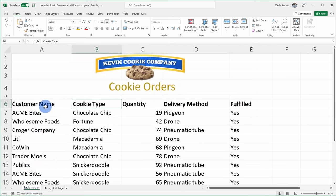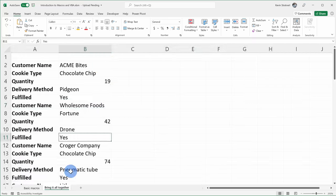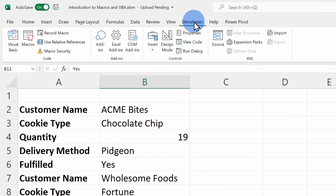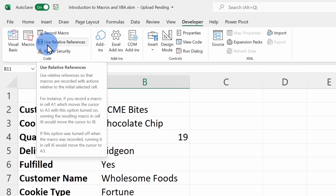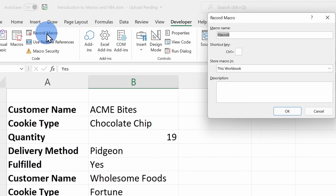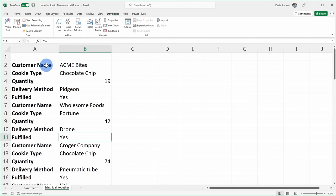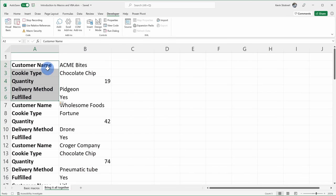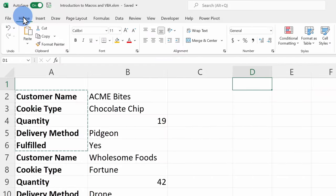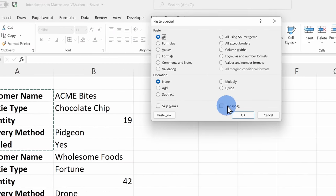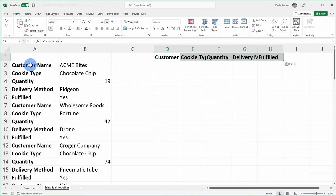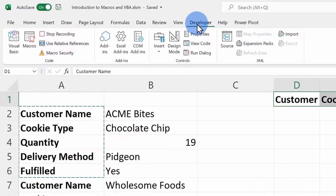First I want to get the headers to appear properly. On the Bring It All Together worksheet, I'll go to Developer. Make sure Use Relative Reference is turned off — we want an absolute reference. I'll click Record Macro and call it TransposeHeaders, then click OK. On the left-hand side I'll highlight all five unique header items, copy them, click over to cell D1, go to Home, click the Paste drop-down, go to Paste Special, and select Transpose — converting from vertical to horizontal orientation. That's all for the TransposeHeaders macro, so I'll go to Developer and click Stop Recording.